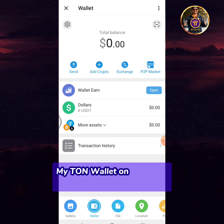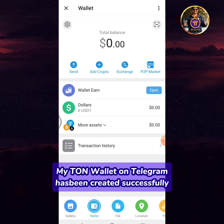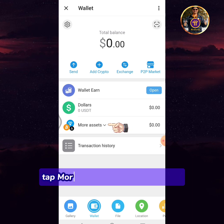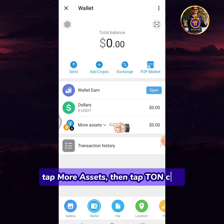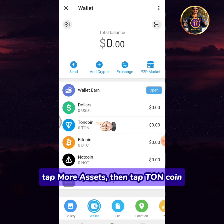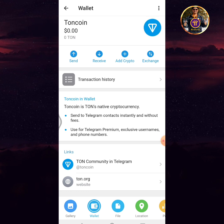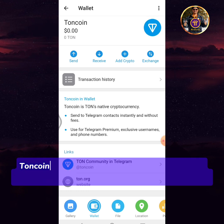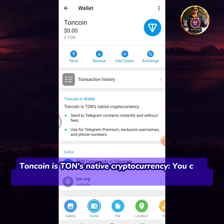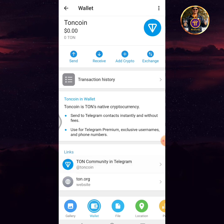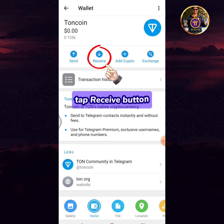My TUN wallet on Telegram has been created successfully. Tap more assets, then tap TUN coin. TUN coin is TUN's native cryptocurrency — you can send it to Telegram contacts instantly and without fees. Tap the receive button.